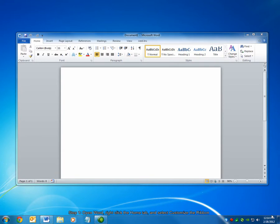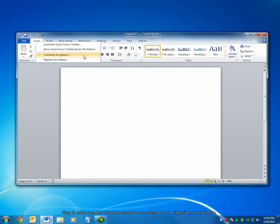First, open Microsoft Word. Then, right-click on the Home tab and choose Customize the Ribbon.